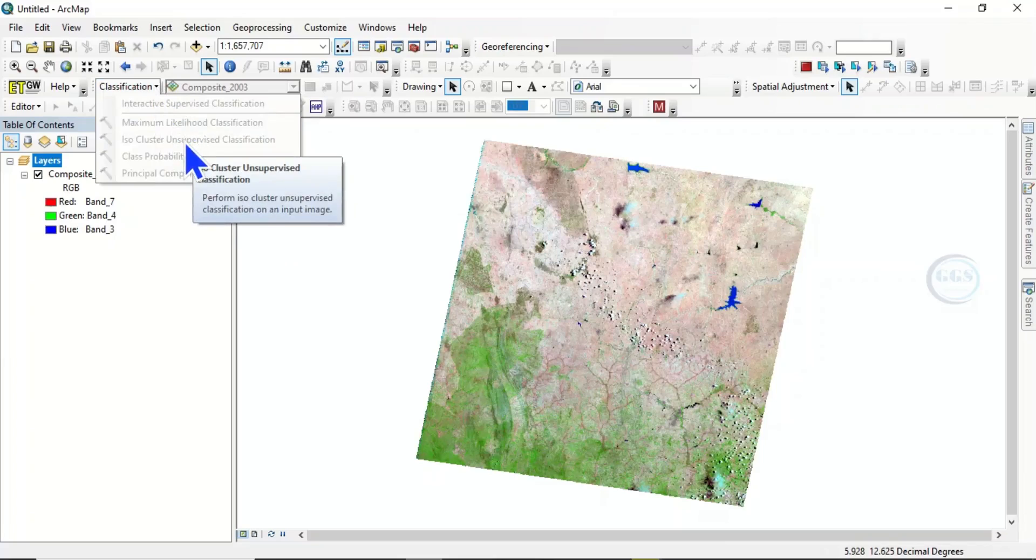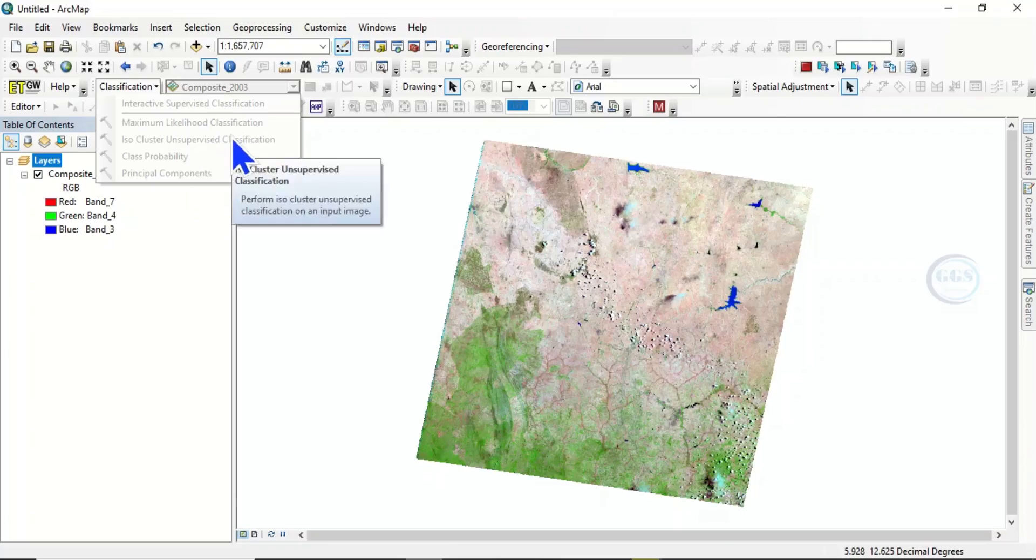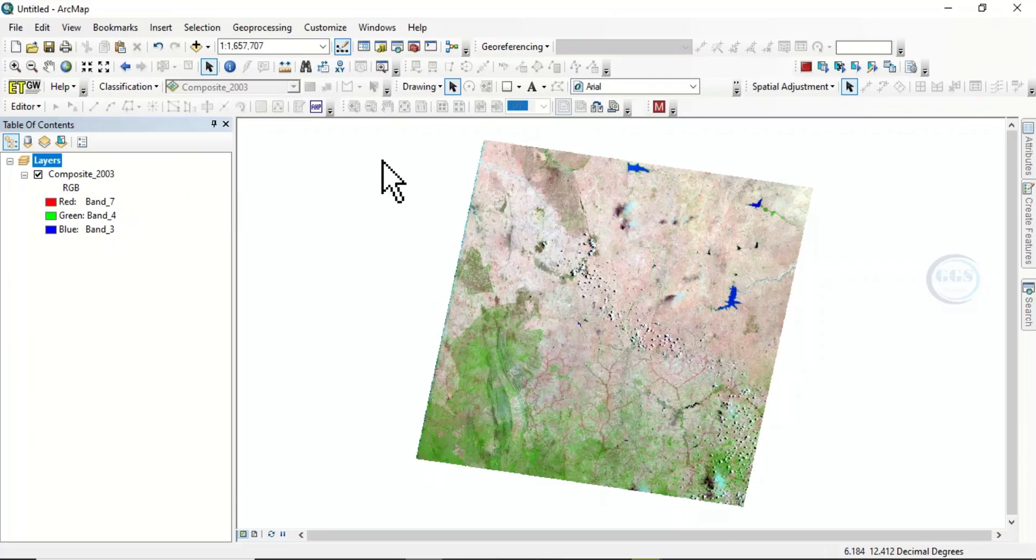When you have a problem like this with image classification tool in ArcGIS, how do you go about solving it? To solve it, you only need to turn on the extension called spatial analyst tool.